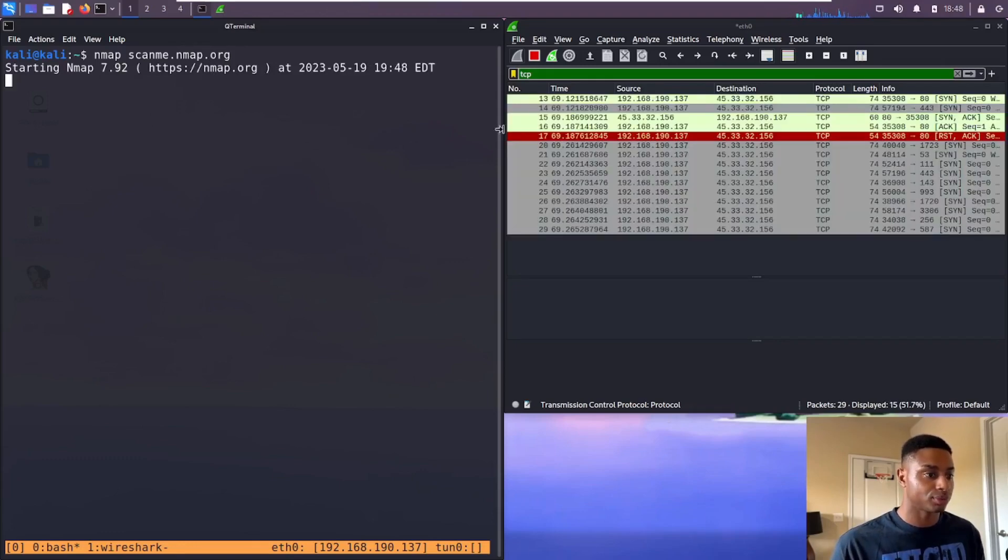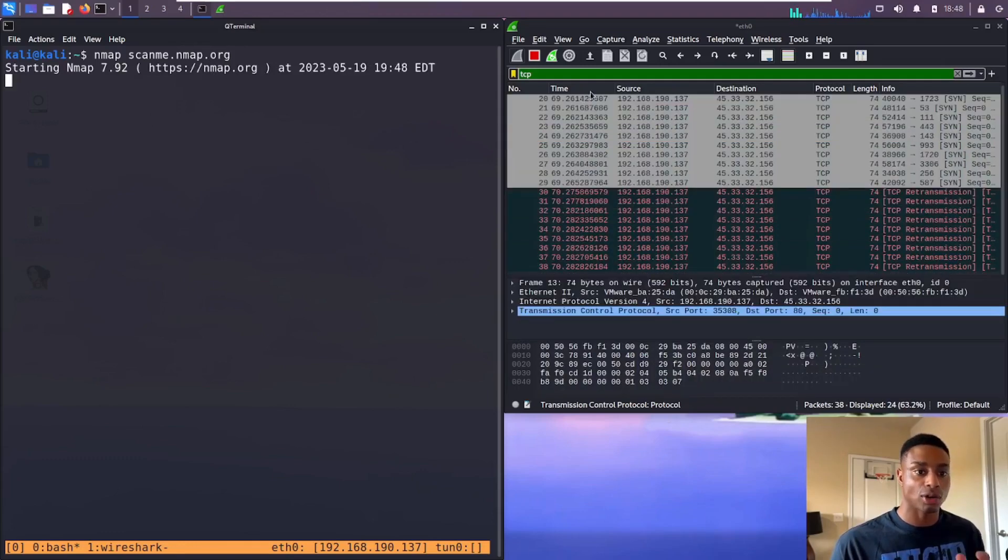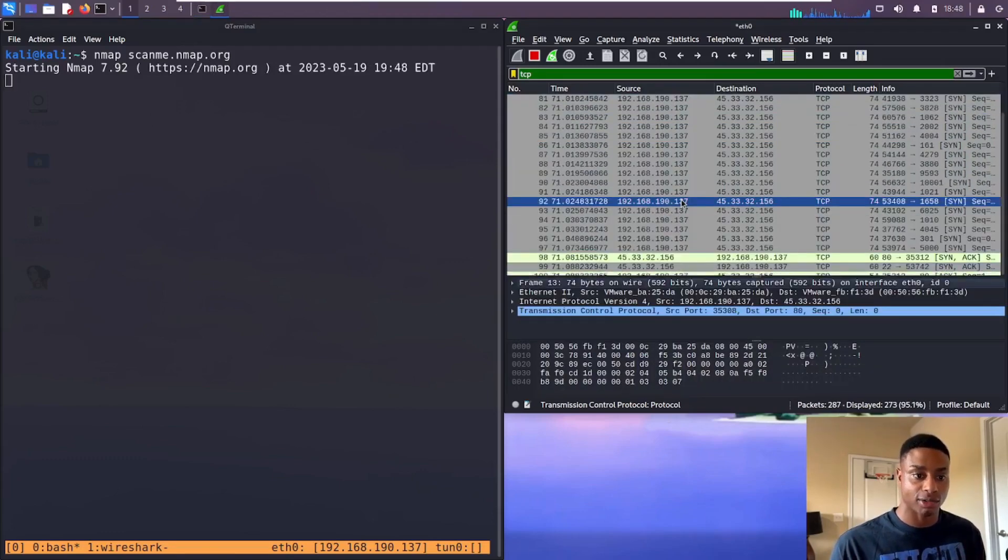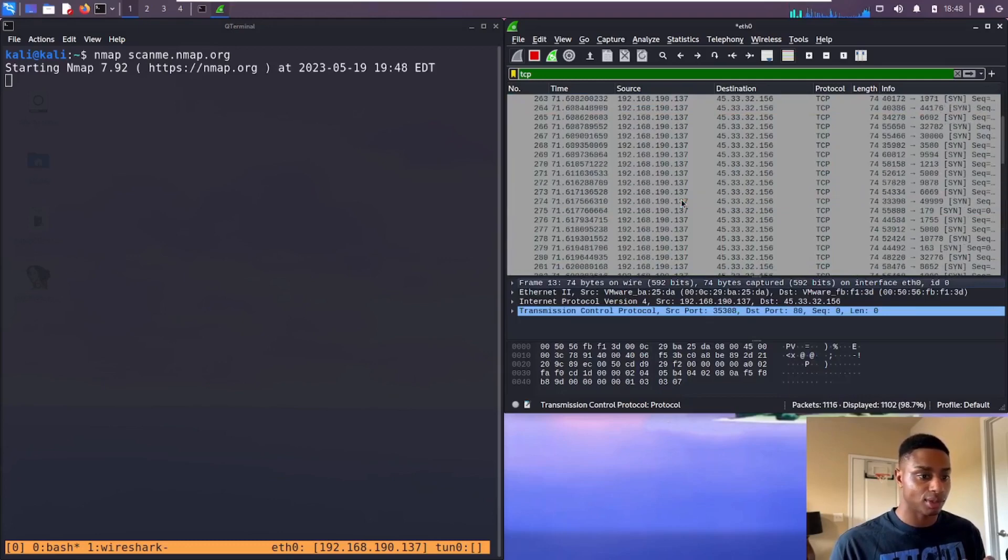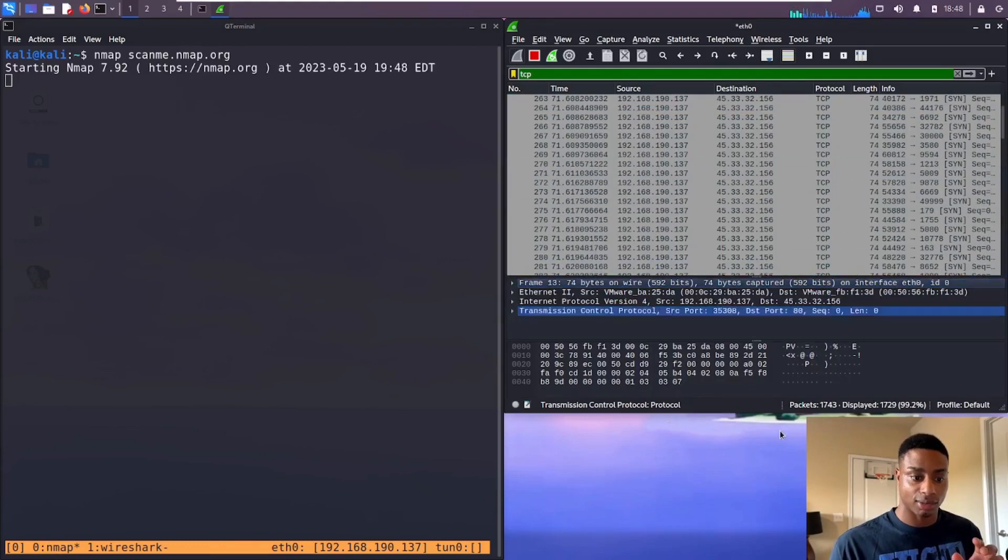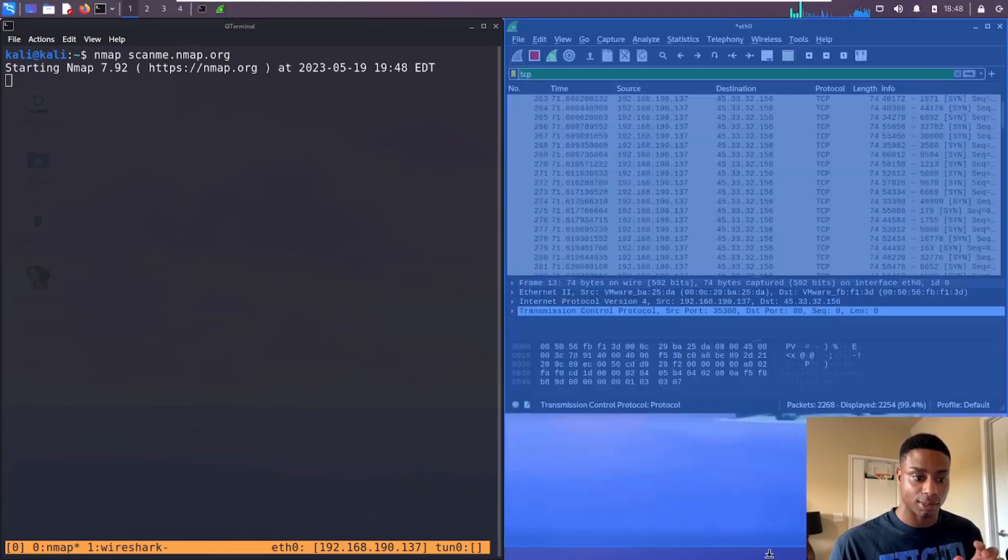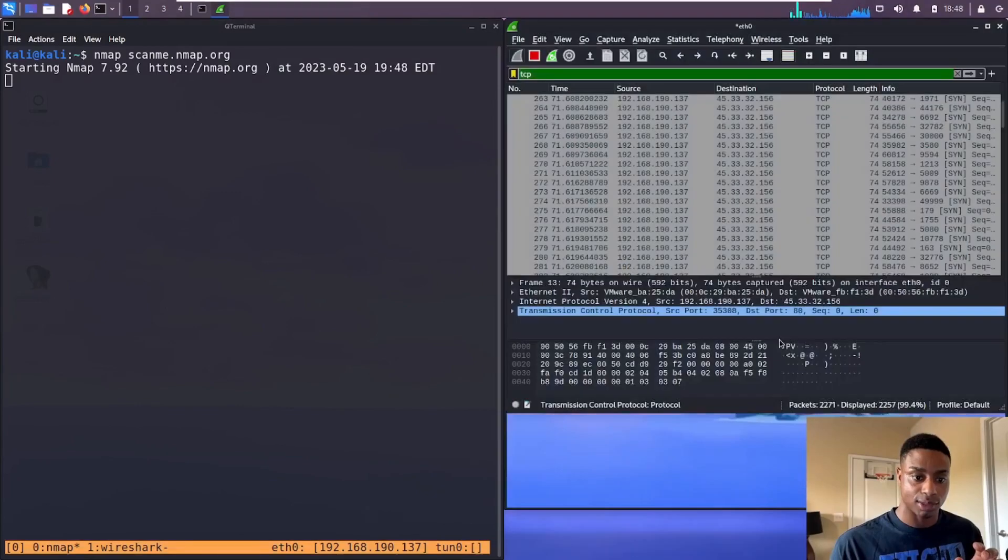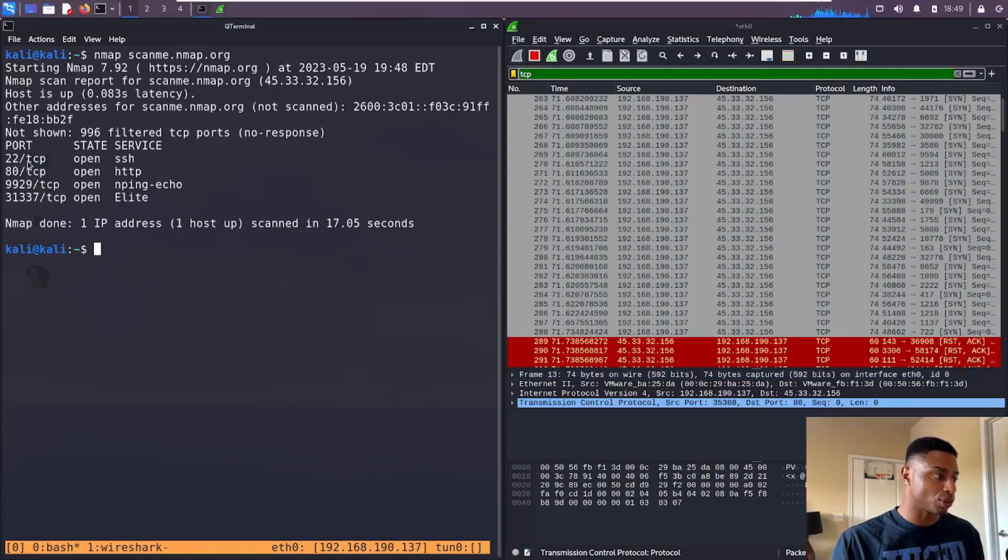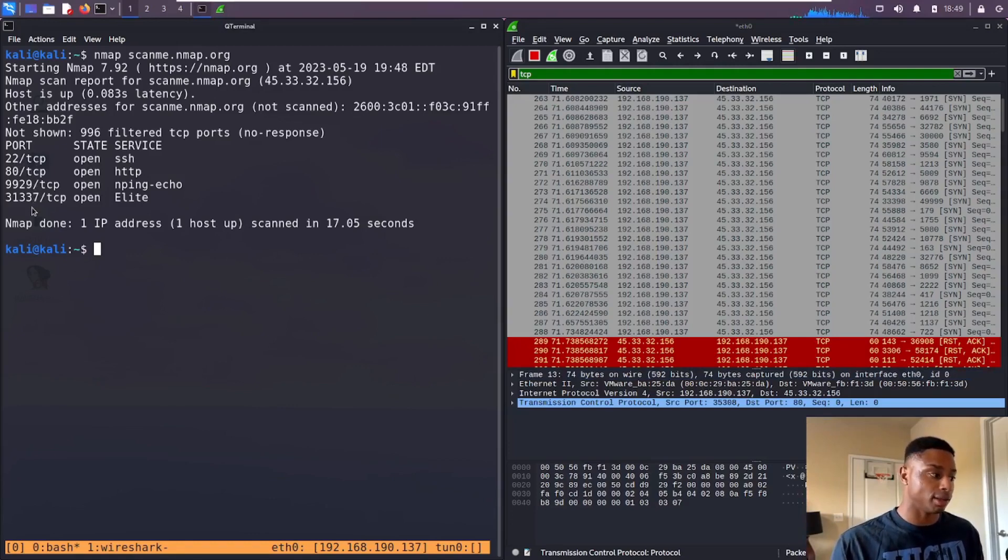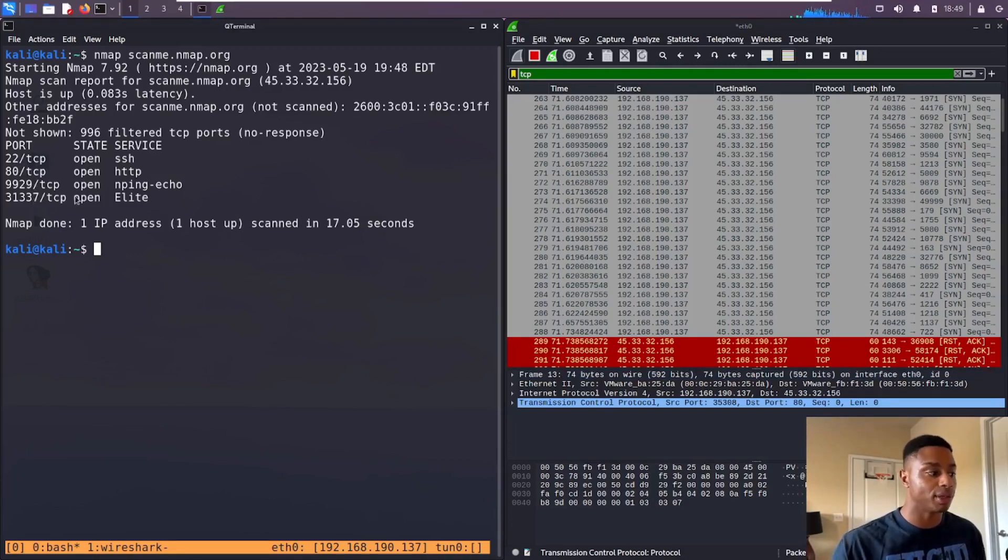Let's apply a filter. Let's filter for just TCP traffic and let's do nmap at scanme.nmap.org. We hit enter and we see all these packets get generated. The port scan finished. We see port 22, 80, 9929, and 31337 are all open, and you can see the different services there.